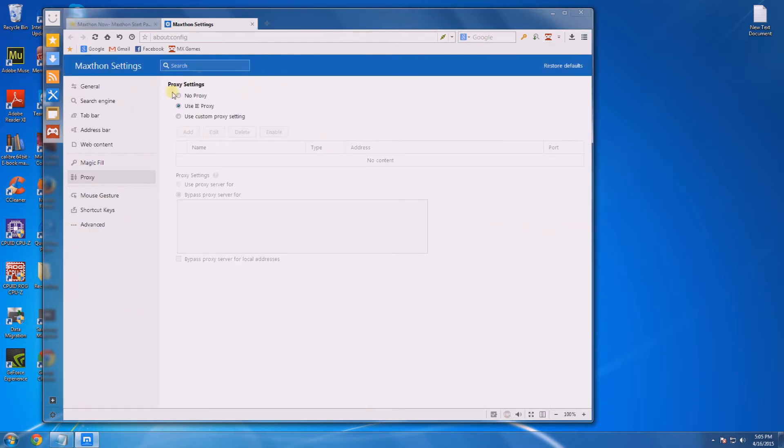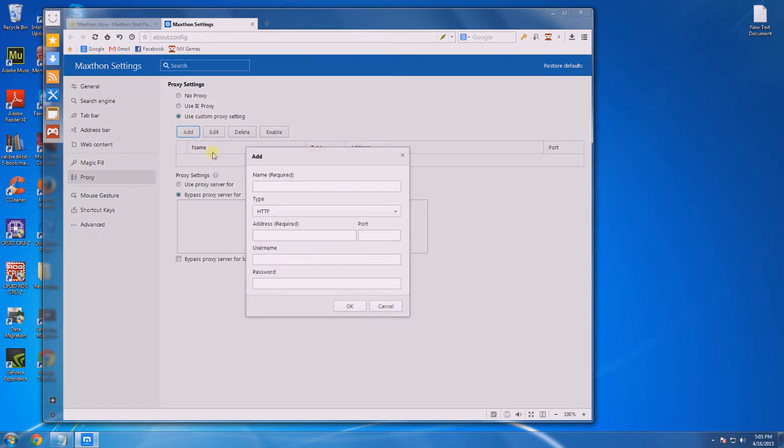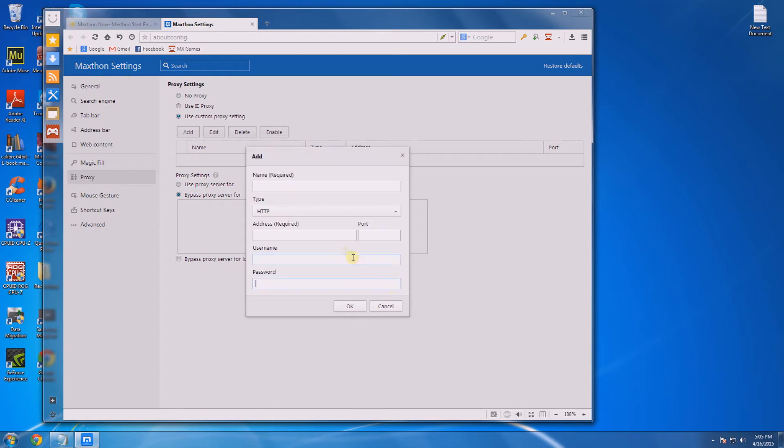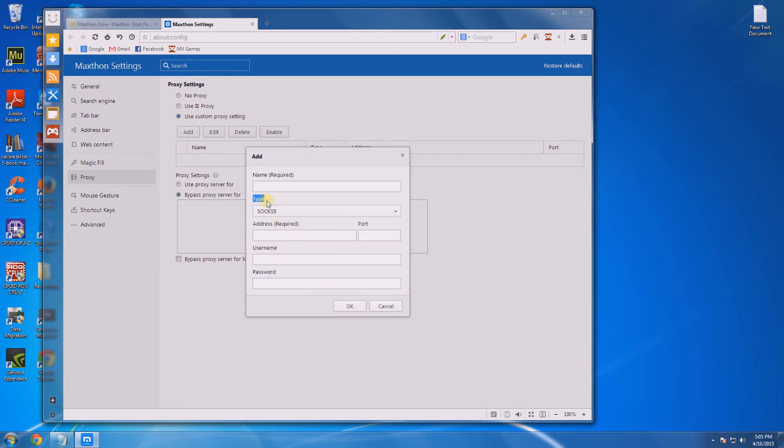This is going to open a proxy settings page. Click use custom proxy settings on this page and then go to add. This is where you enter all your proxy credentials. The first thing you want to do is change the type to SOCKS5 because that's the type we've sold you.